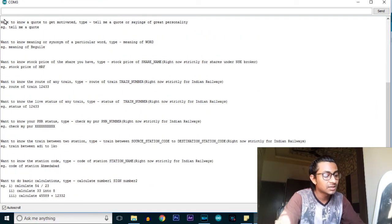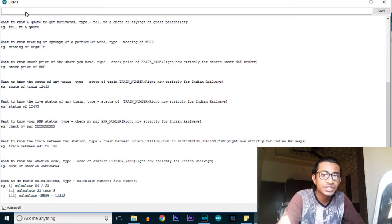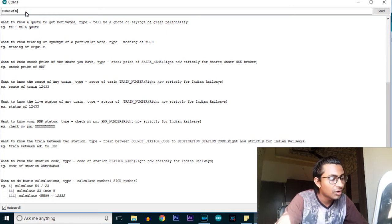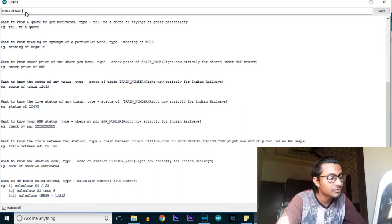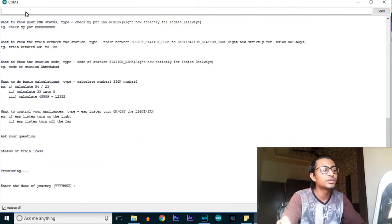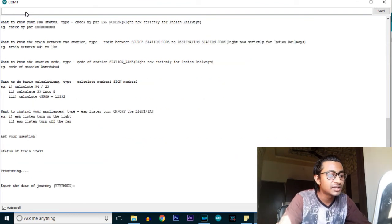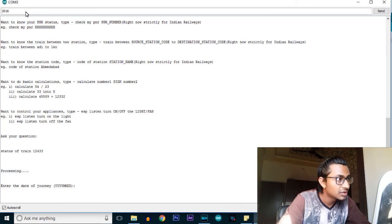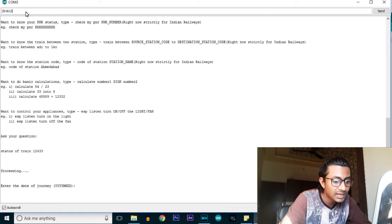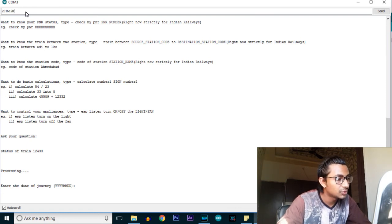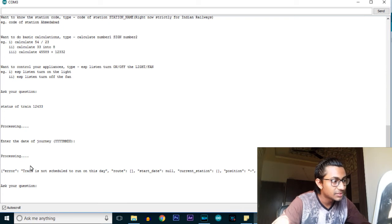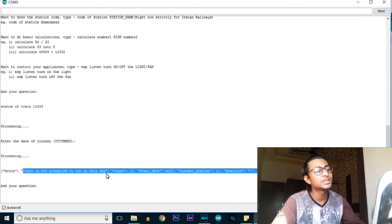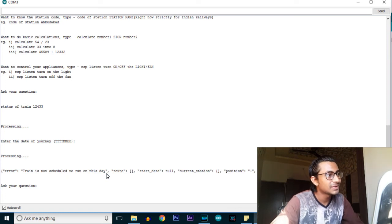Let's check the status of the train. We'll use the same train 12433 since I know that number. Press enter, and it will ask for the date of journey in year-month-date format. I'll type 2016, month 12, and tomorrow's date. It is showing that this particular train is not scheduled to run on this day - no problem.